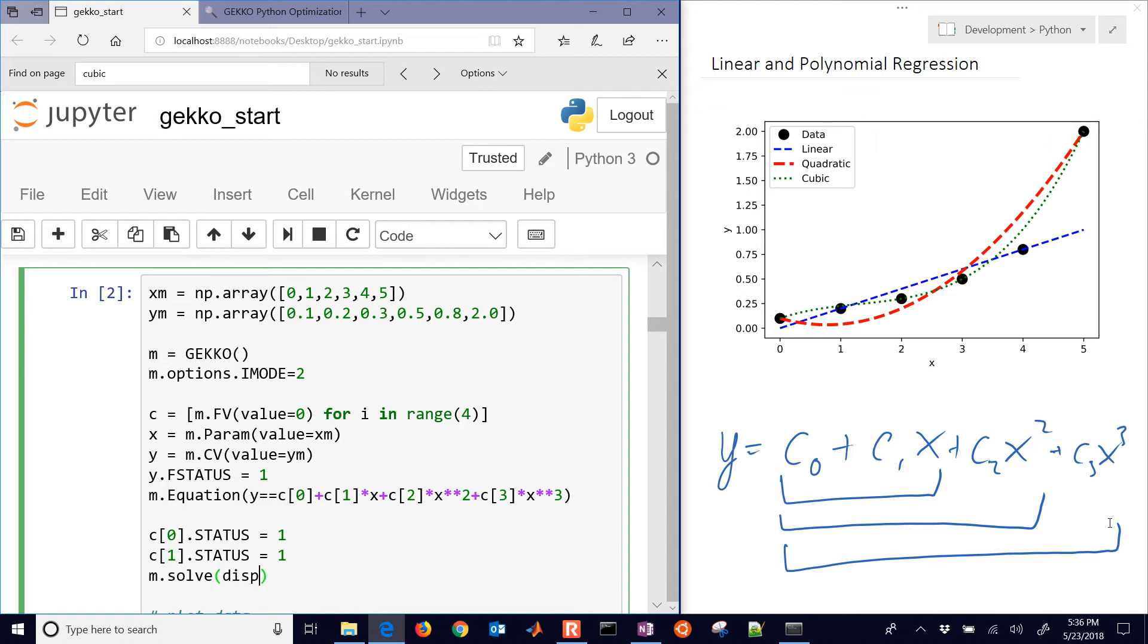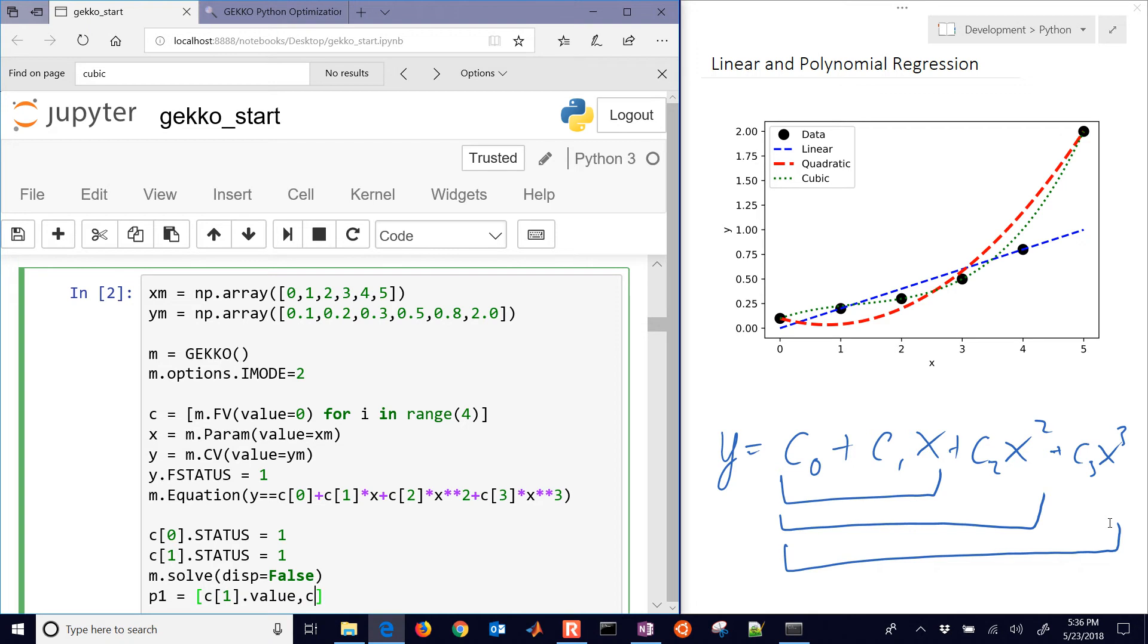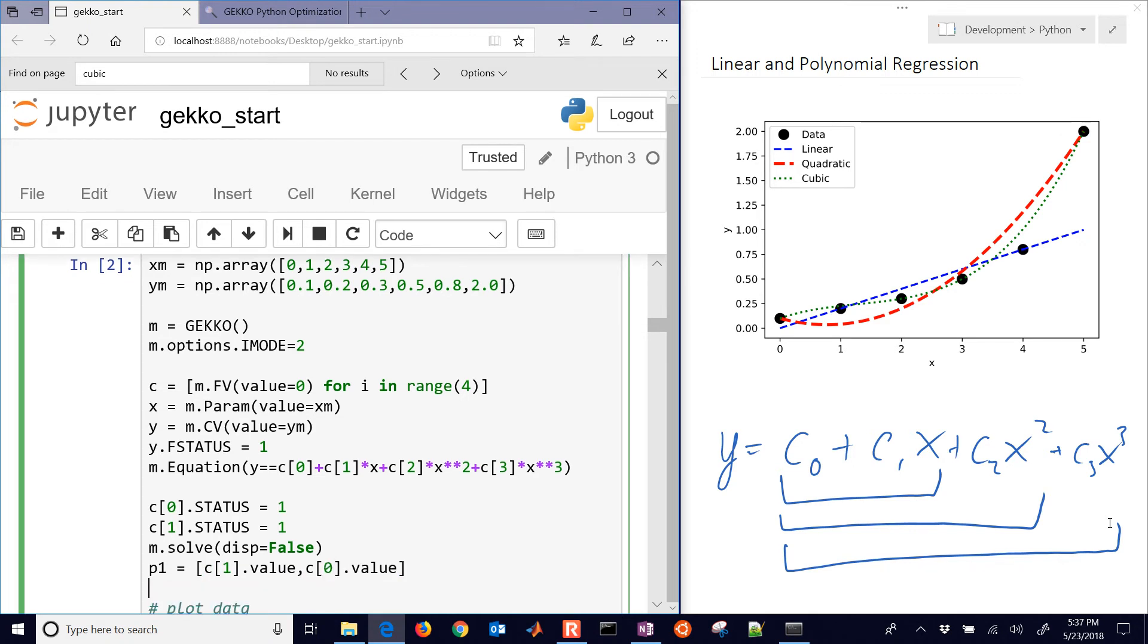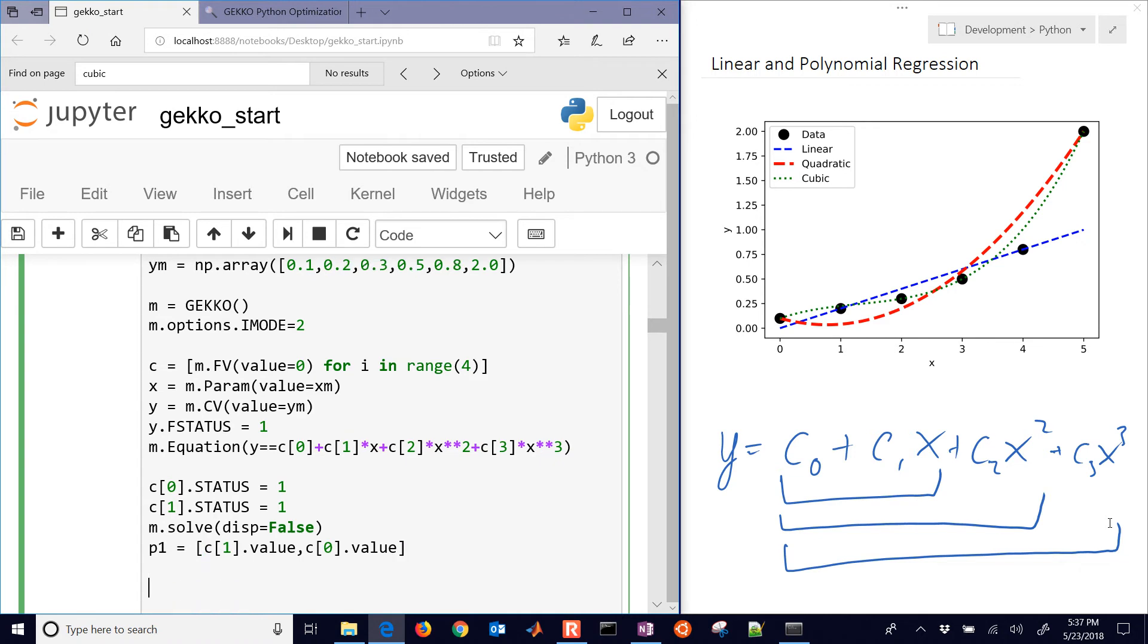Then we'll solve it. I'll say display equals false. And then we'll get our parameter values. So p1 is just going to be equal to c1 dot value comma c0 dot value. There are regress parameters for our linear correlation. Let's just go ahead and print p1.